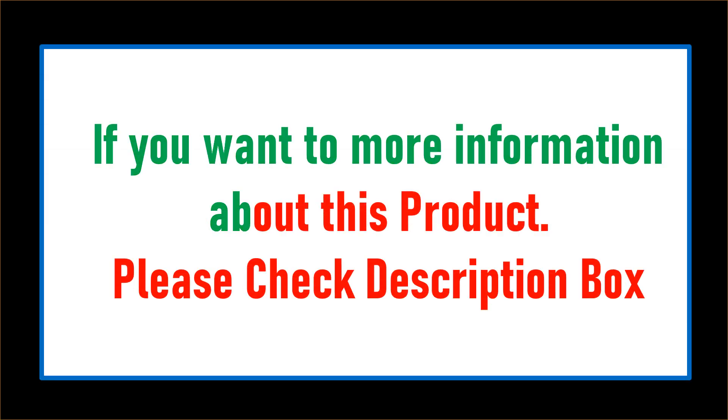If you want more information about this product, please check description box.